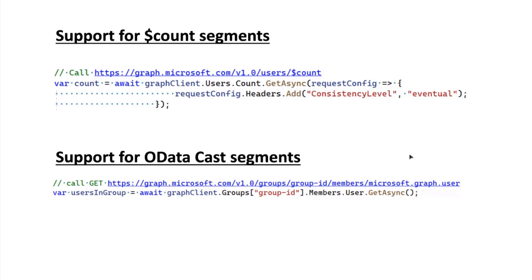You really have to build the URL yourself and make your own native HTTP request. But now with the use of Kiota and using the generated SDK, you can just use this single line of code to configure the request, get the count, and use it.